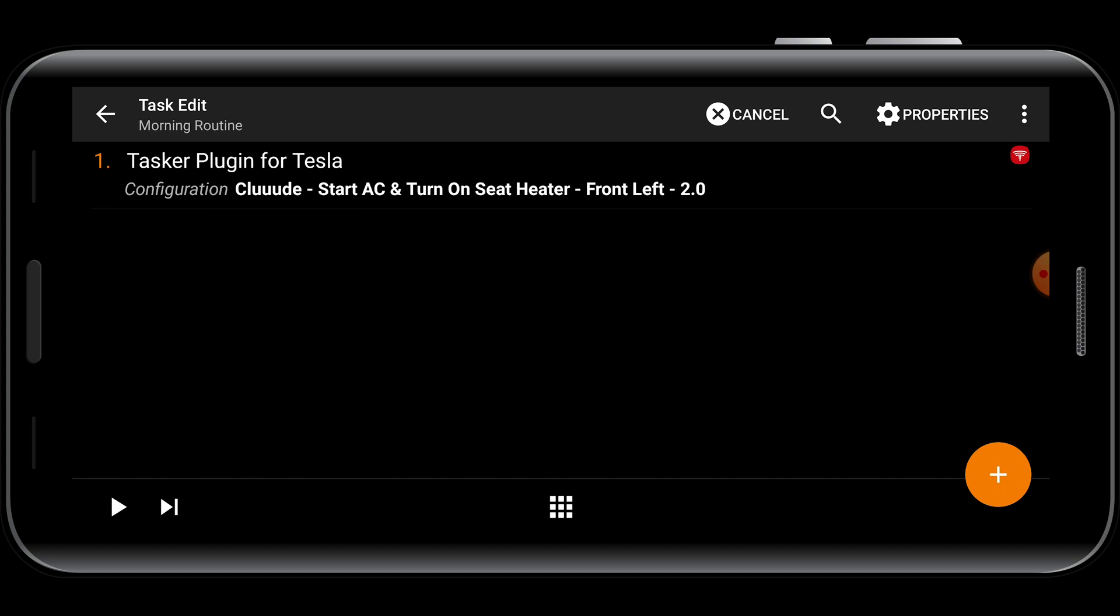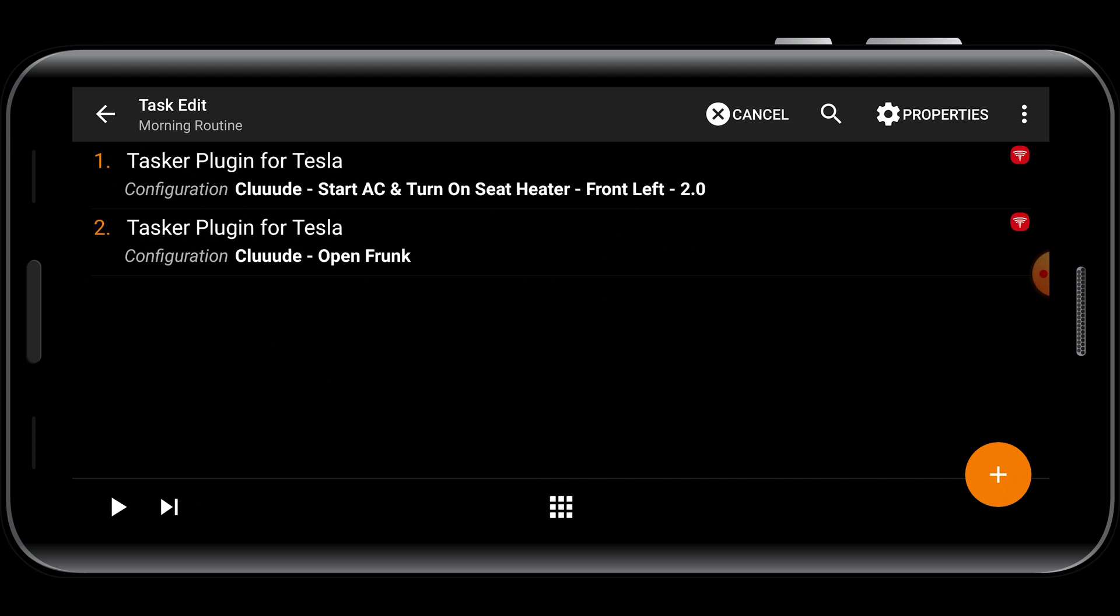If you want to add additional actions, like I did just here to open the frunk, just repeat steps three and five as needed.